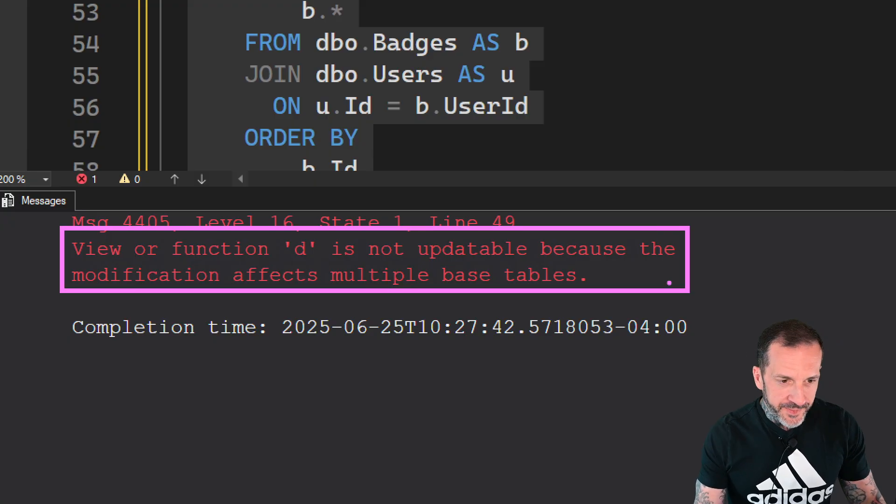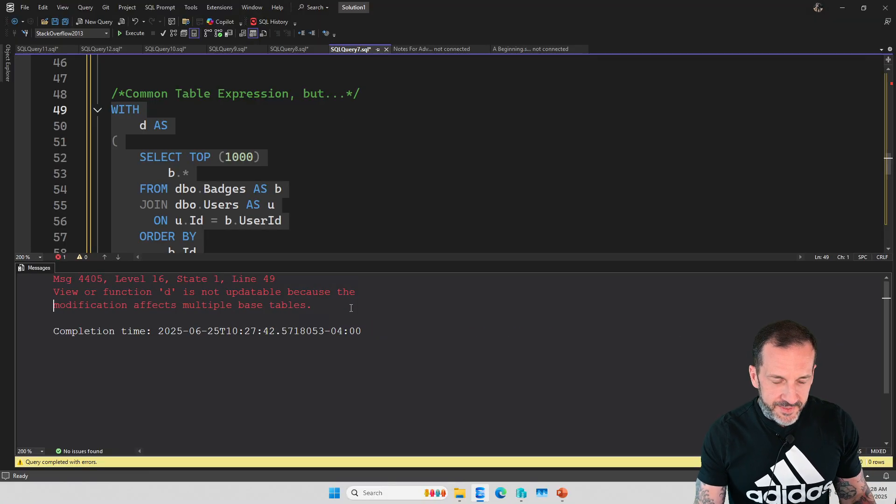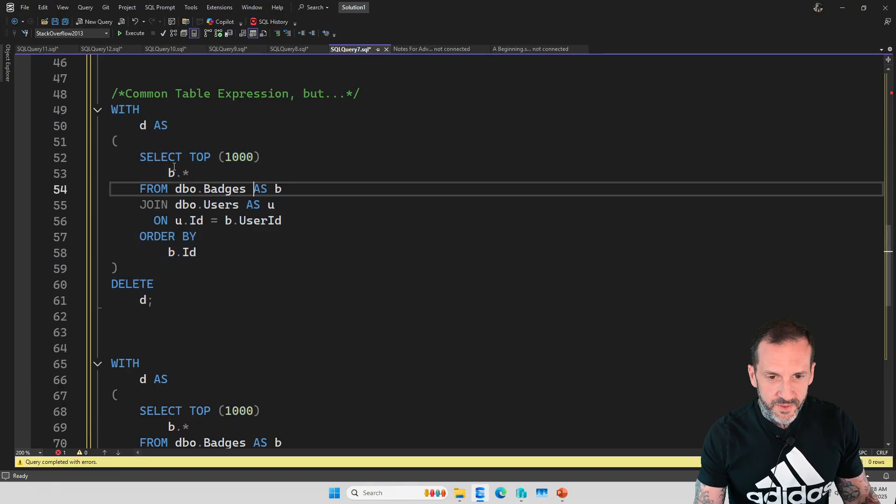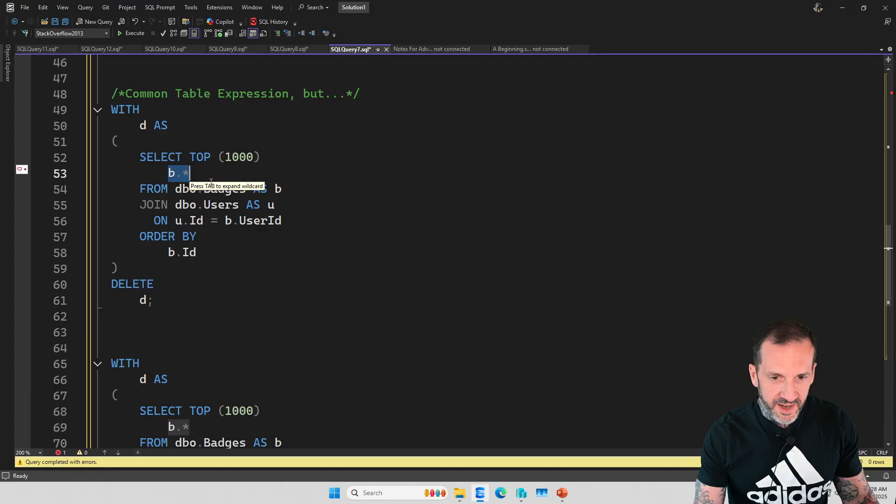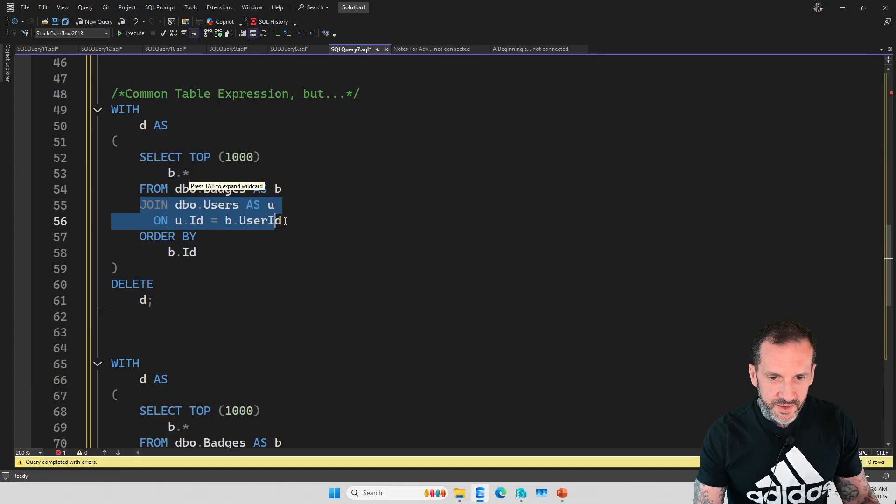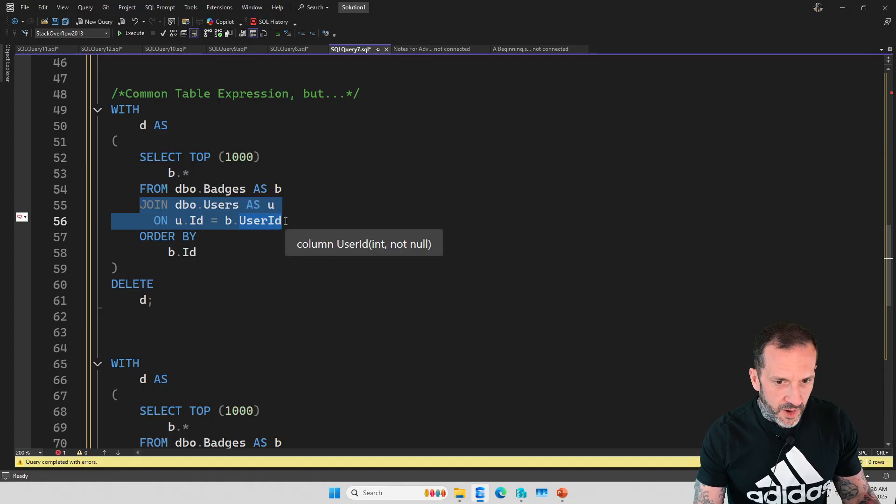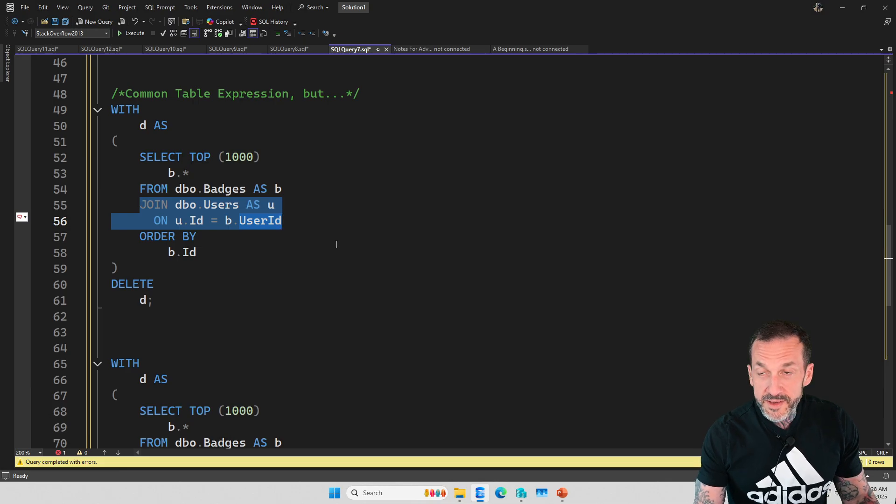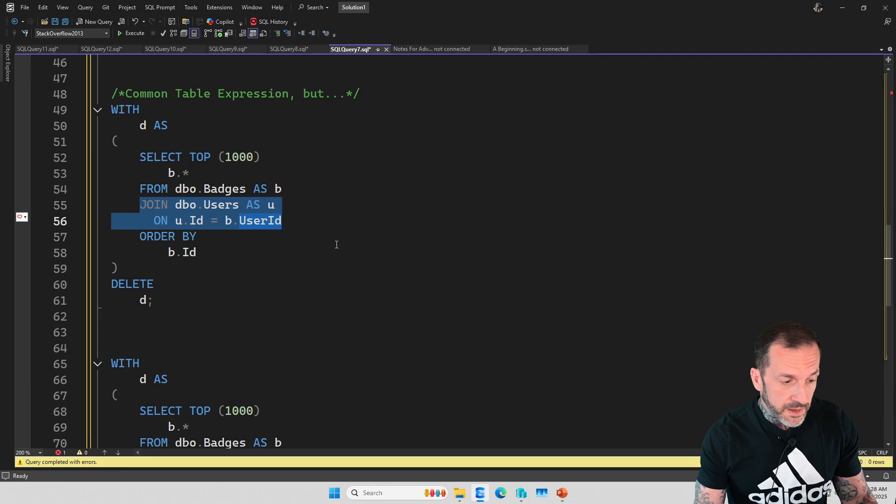Well, that seems a little funky to me. Doesn't it seem funky to you? Because we're saying SELECT TOP 1000 B dot star, but we're just joining to users to make sure there's a row in there. Why would SQL Server try to delete from multiple tables in there?